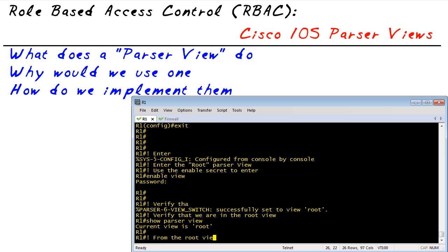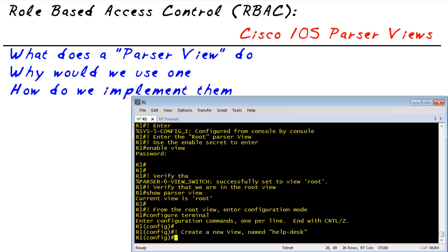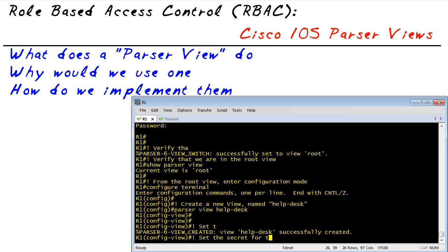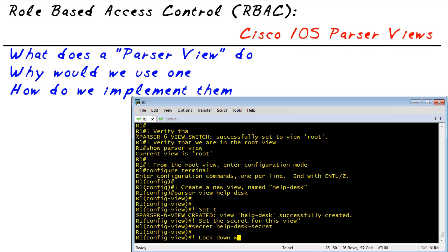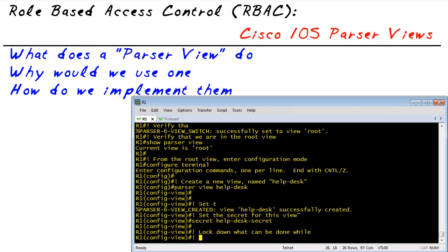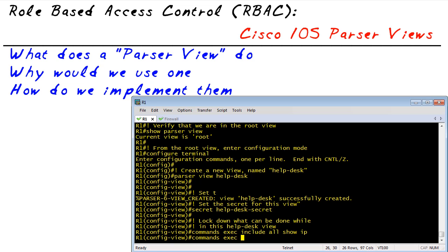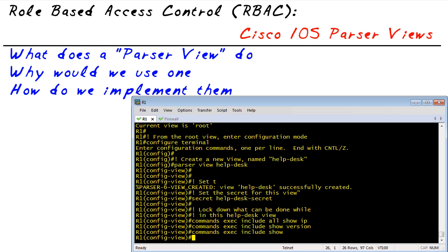From here, we can enter configuration mode from the root view and create a sub view. We're going to create a subordinate view called 'help desk' that we can use for help desk individuals. When they log in, they can go in as the help desk view and get the rights they need. We're going to set an enable secret for this view — the secret I'm going to set is 'help desk secret.' Then we get to specify for this view what they are allowed to do. I'm going to say they can do any show commands for IP, they can do a show version, and they can also do a logout.